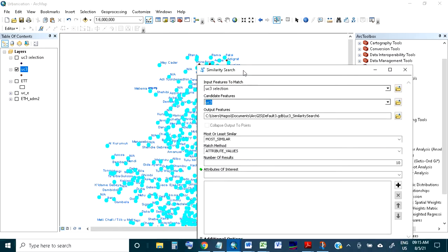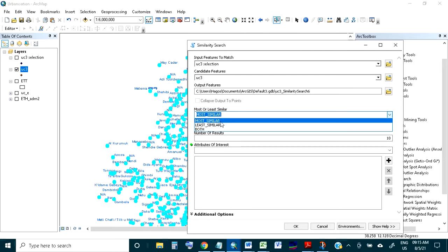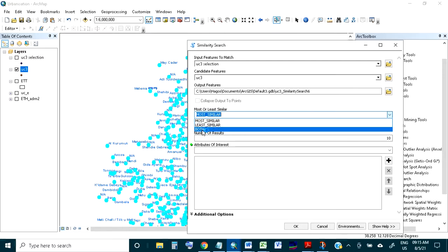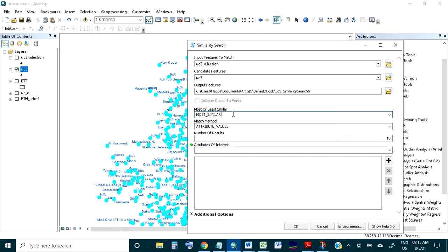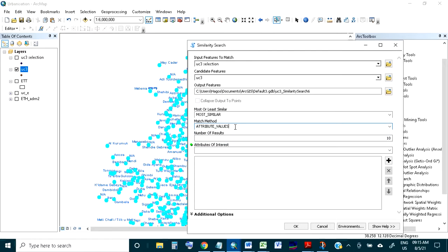The output is the similarity feature layer, but here you can choose most similar, most different (least similar), or both. I'm choosing most similar first. The method we'll discuss one by one — I'm taking the attribute values method first. For the number of results, by default it is 10, but if you give 0 it will count each and every candidate feature.